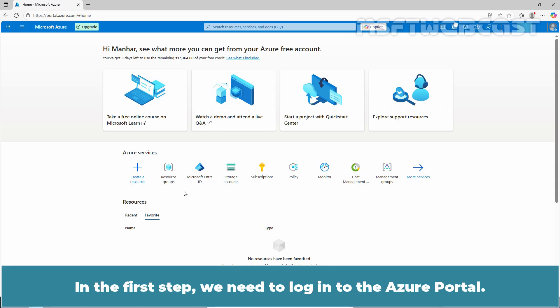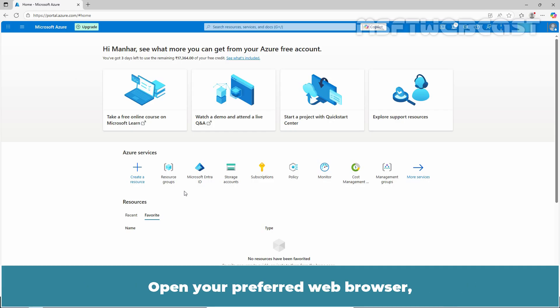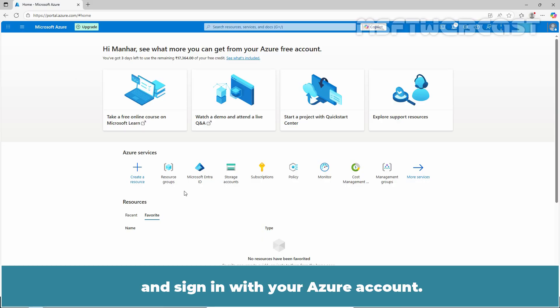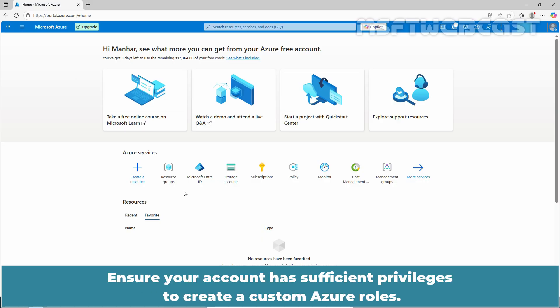In the first step, we need to log in to the Azure portal. Open your preferred web browser, navigate to portal.azure.com, and sign in with your Azure account. Ensure your account has sufficient privileges to create custom Azure roles.